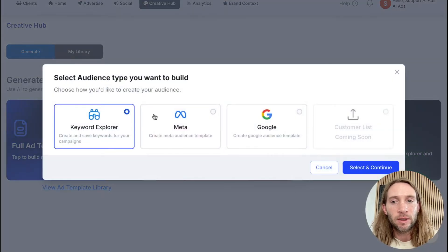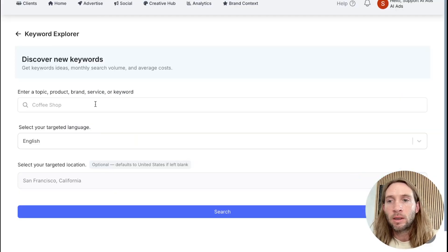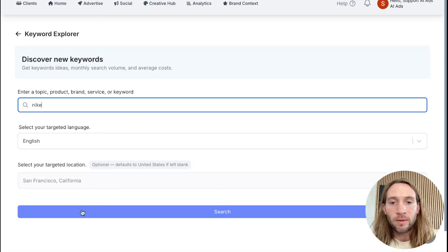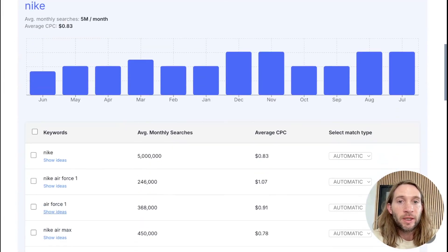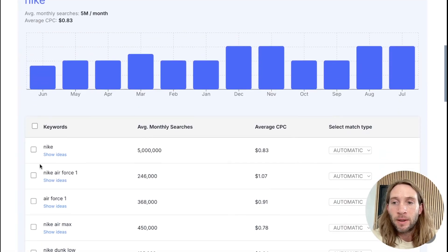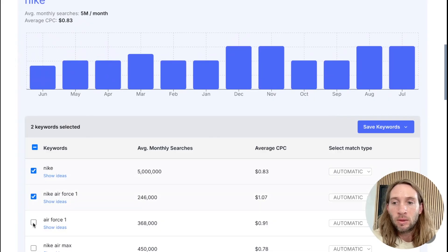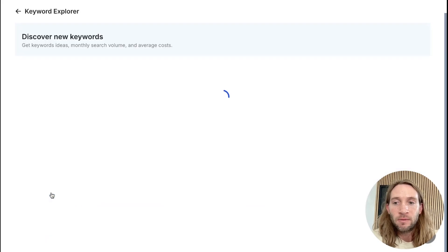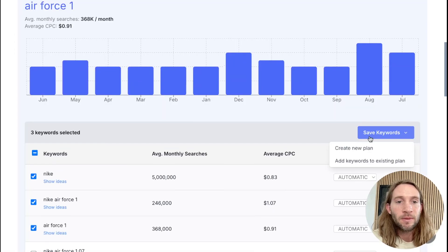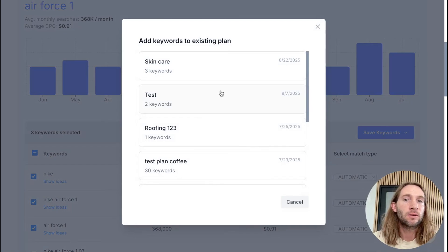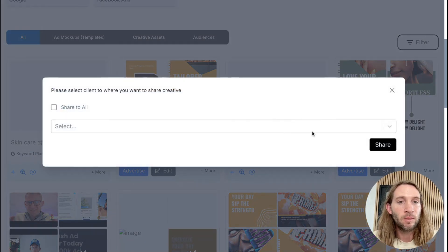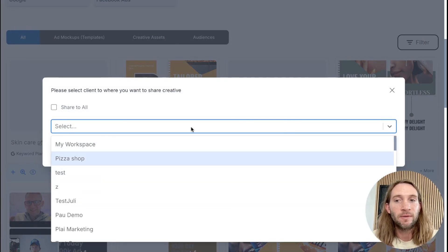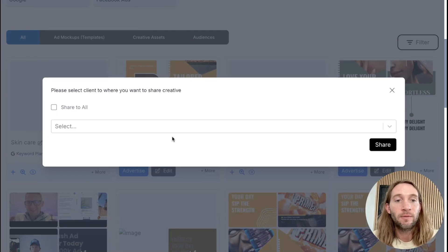Taking another look at the keyword explorer tool — you can type in something like 'Nike' and tap search. This can work with anything. It's a really nice feature to build your keyword plans and send them over to clients. You can share these plans with clients as well. You can select multiple keywords, tap 'show ideas' to get more, then tap 'save keywords' and add keywords to an existing plan. You can even share this keyword plan to existing clients for use in their own ads — you can share to all clients or just certain clients.